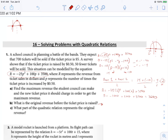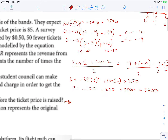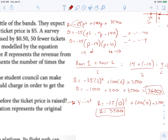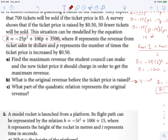What is the original revenue before the ticket price is raised? That is our y-intercept, and we know how to do that. r equals negative 25 times 0 squared plus 100 times 0 plus 3,500. So the original revenue would have been 3,500. This one was 3,600. What part of the quadratic relation represents the original revenue? It's the y-intercept, or that c-value — that represents our original revenue.